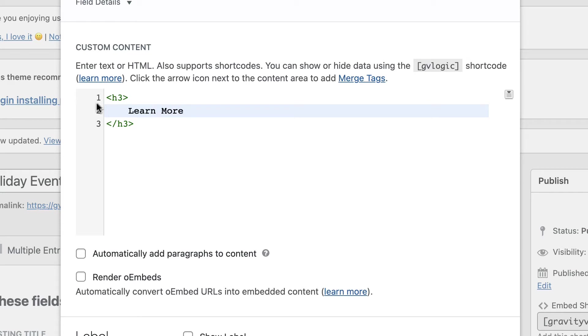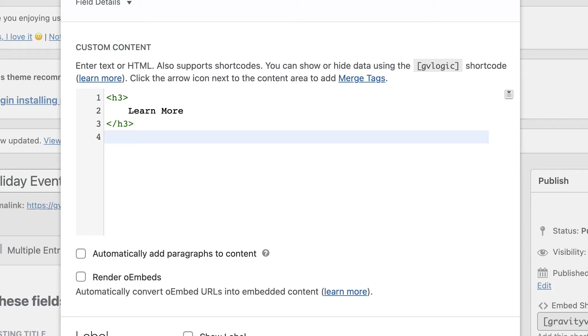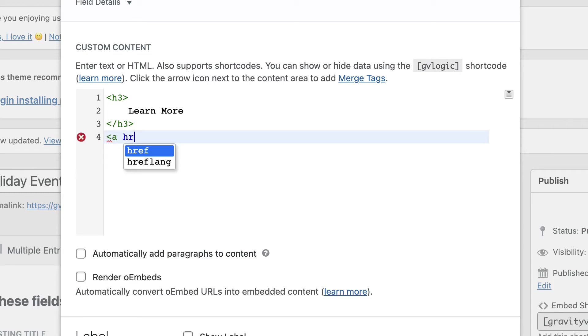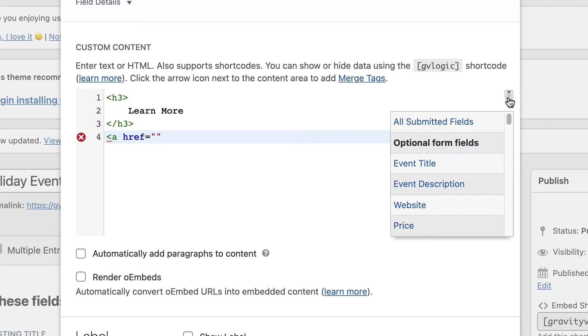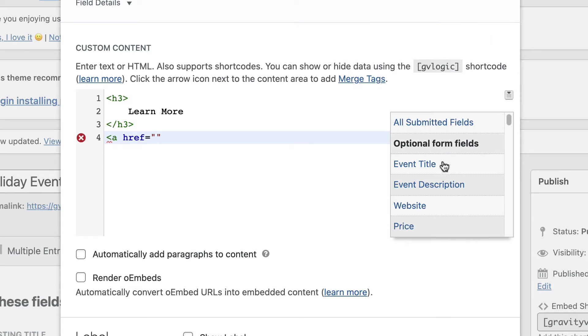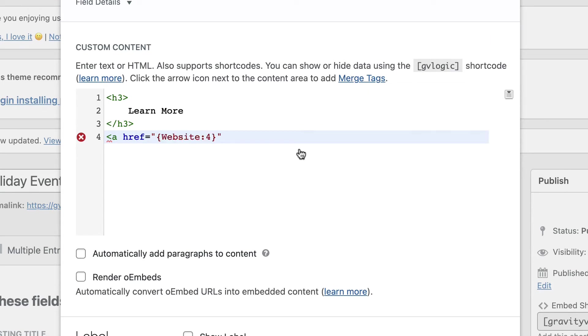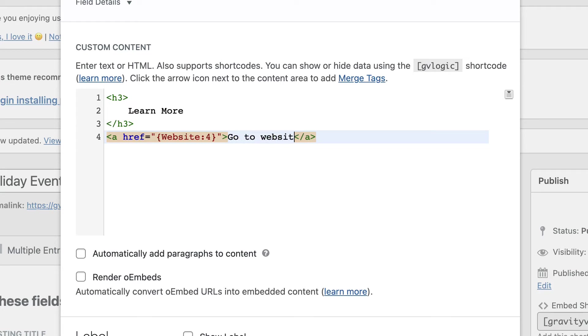And then I'll add something like learn more. Below that, I'm going to add a link to the event website where they can go to find out more information. So I'll add an HTML anchor link here. And for the href property, I'm going to insert the website merge tag. So that'll actually dynamically pull the website URL for that entry. And we'll close off the tag. And the link text can be something like, go to website. Okay, so here we're actually combining HTML with a merge tag.